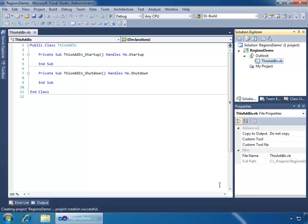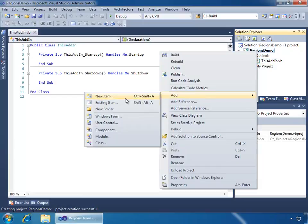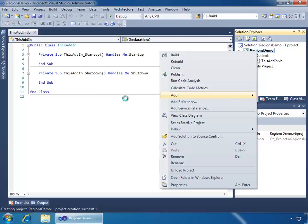Once Visual Studio creates the project, we see the This Add-in class is automatically open for us in CodeView, where we see both the startup and shutdown events, just as you would expect in a VSTO project. To get going with the ADX toolset, what we need to do is right-click on the project name in Solution Explorer, choose Add, and New Item.